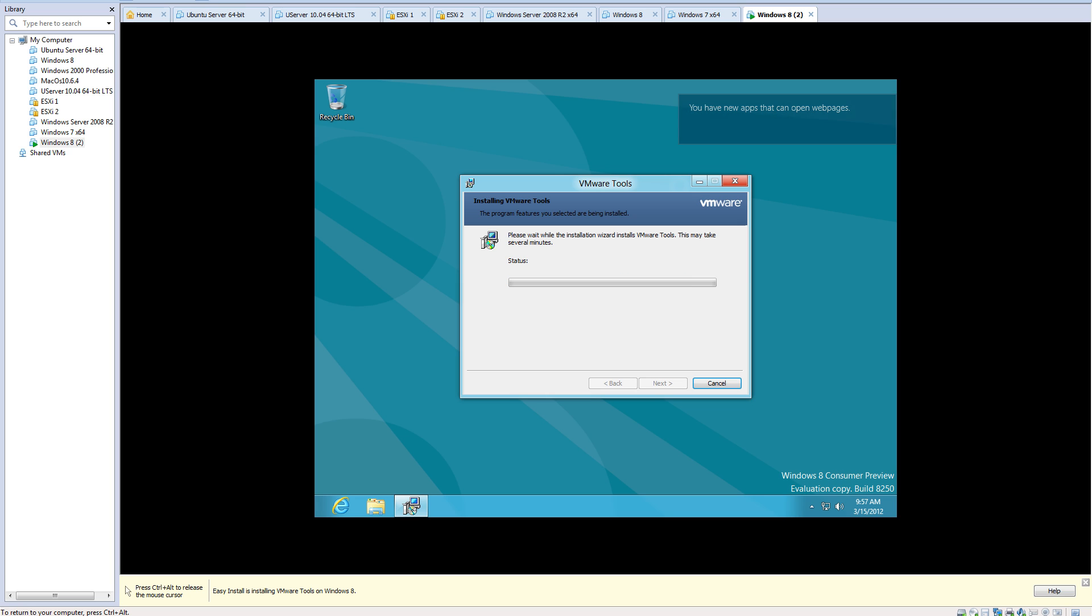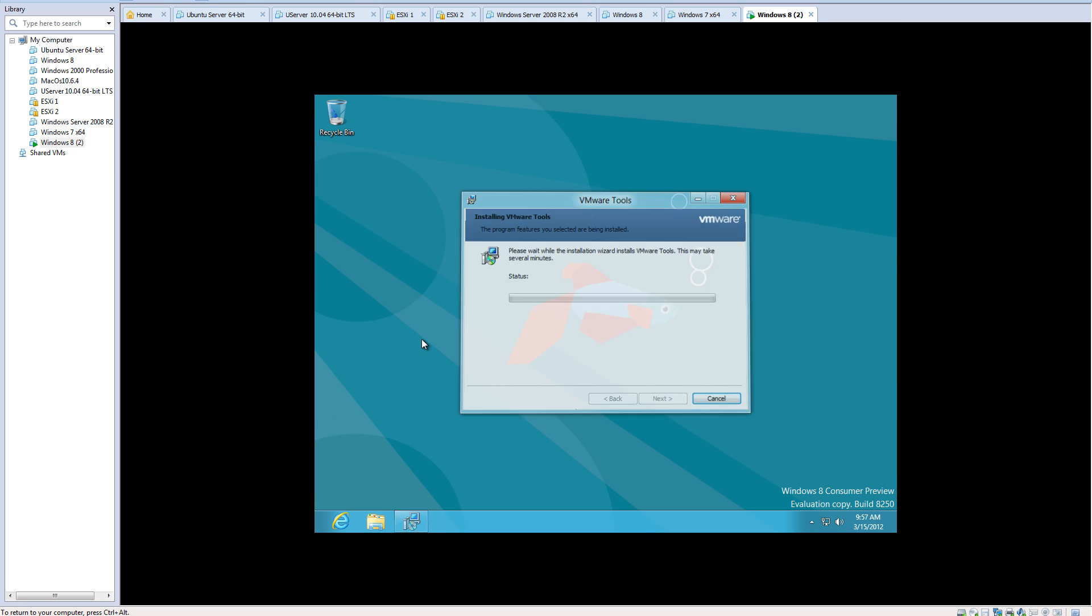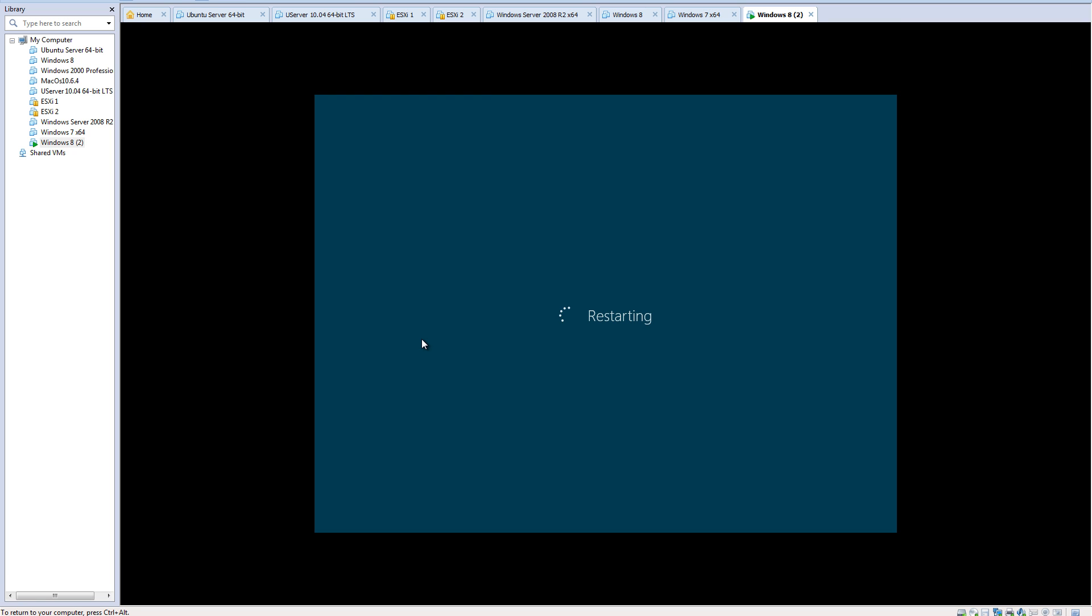As you notice, as you install the mouse drivers and the video drivers, you can still see that it's in a small resolution.